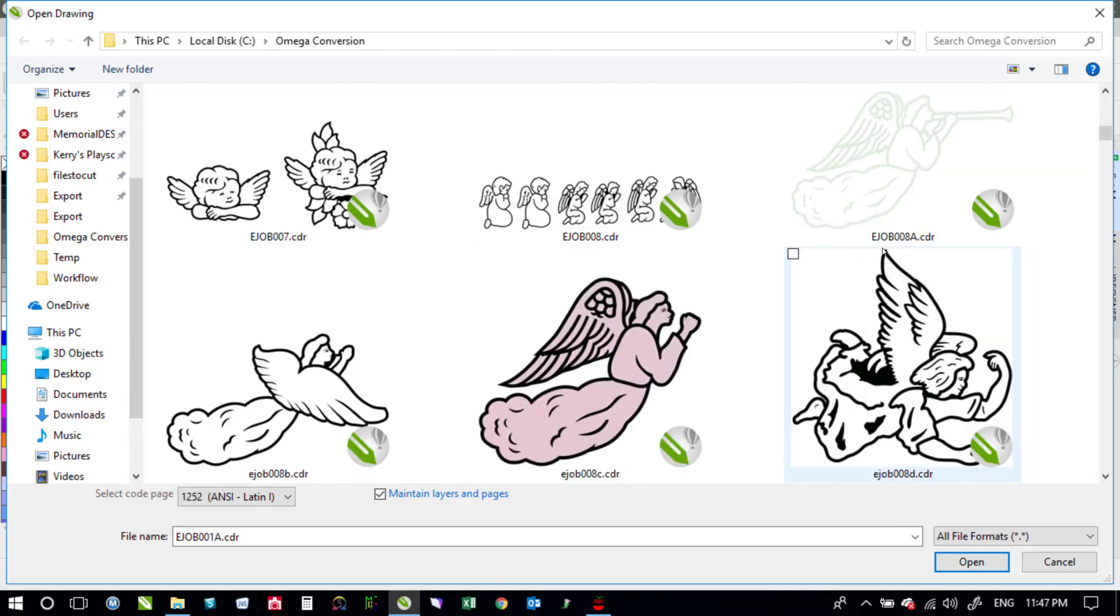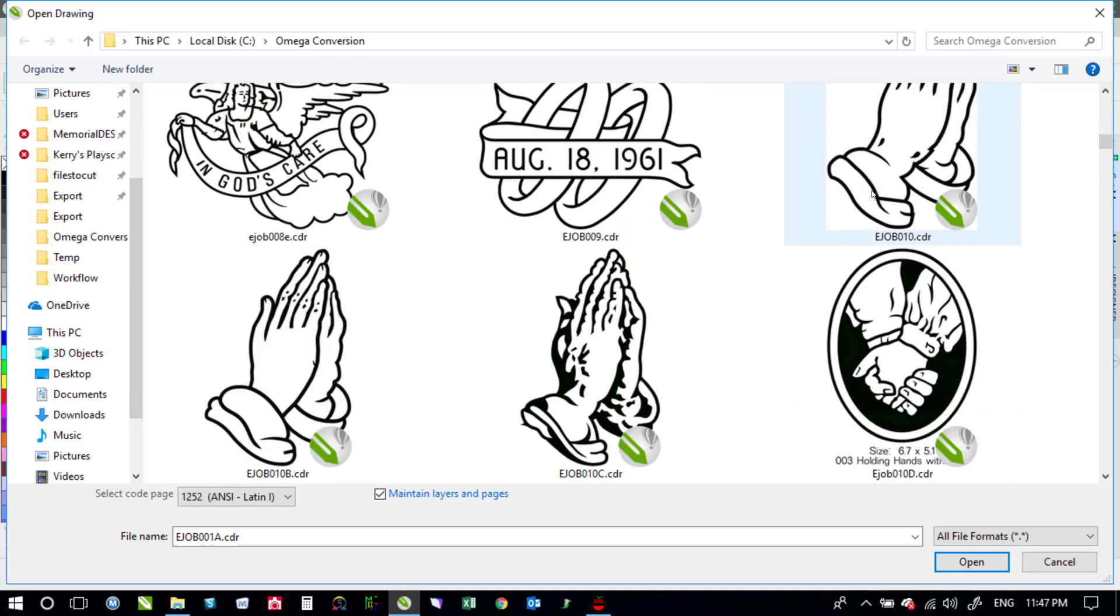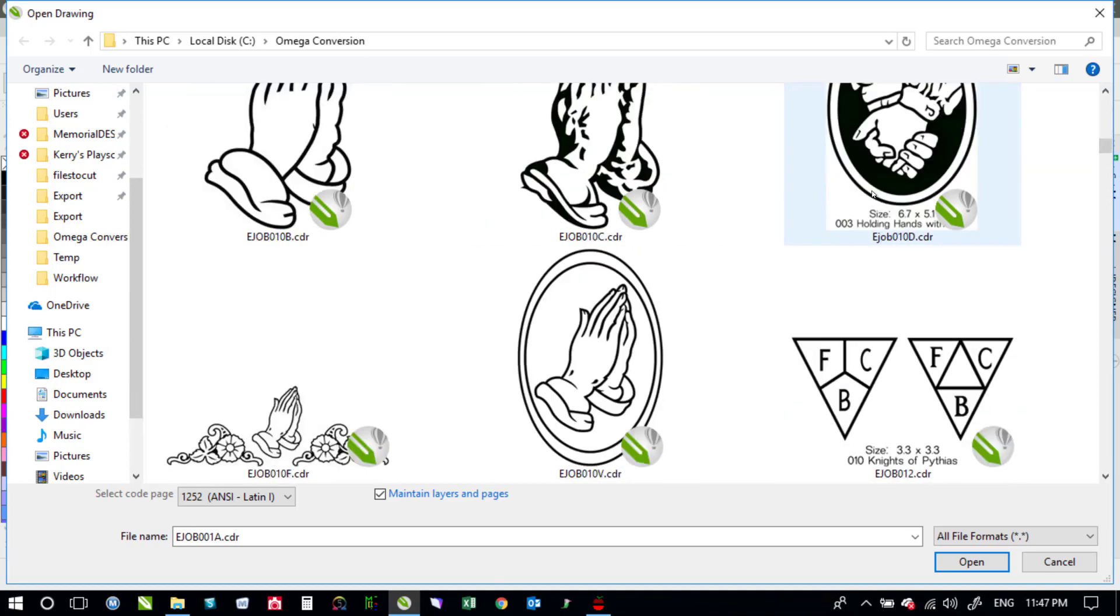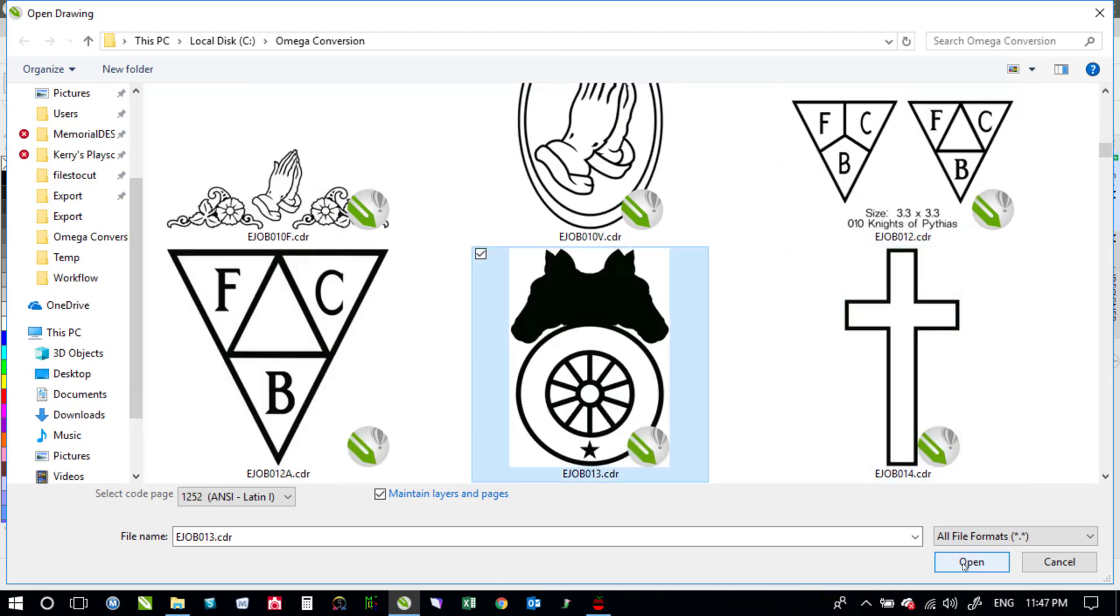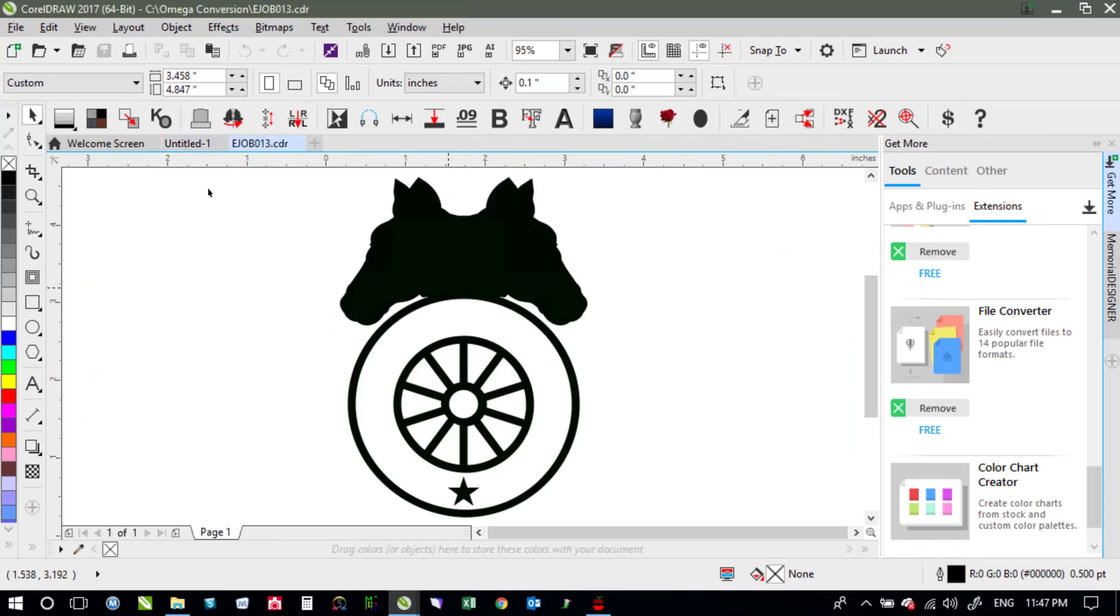I'm just going to scroll down a little bit because I saw or I noticed I think there was a problem with the one. Alright so this one with the horse heads. I'm going to open that one up and see how that looks.